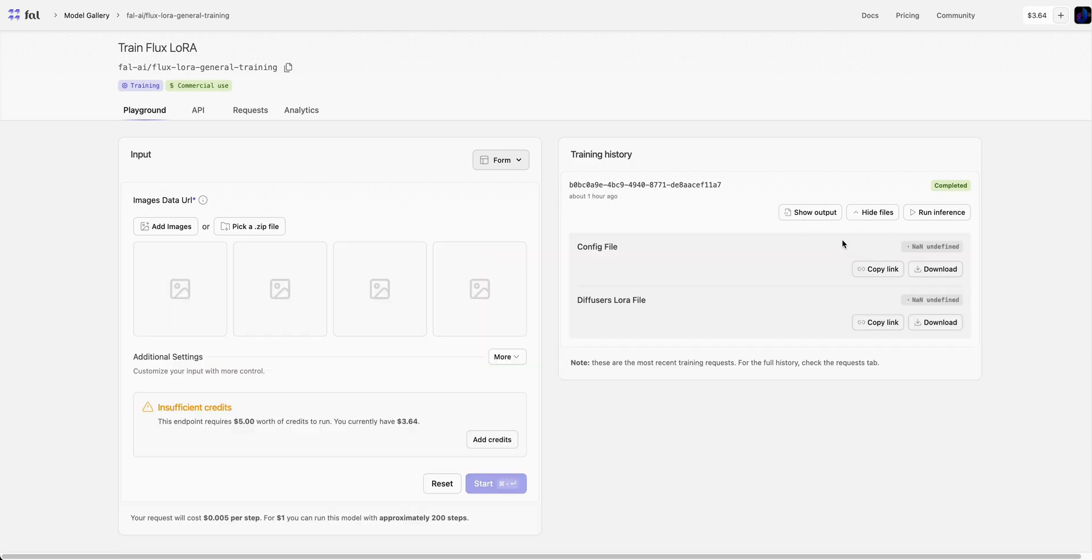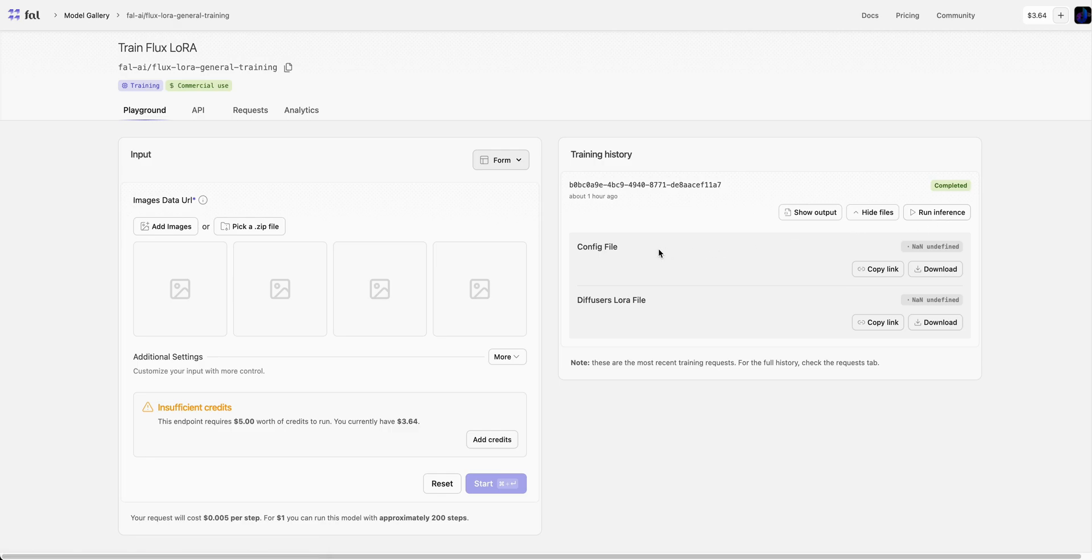Once you fine-tune the model, you can also download the configuration file as well as the diffusers LoRA file. If you want to use this somewhere else or if you want to stow this away somewhere safe, you have that option.